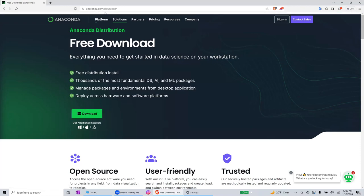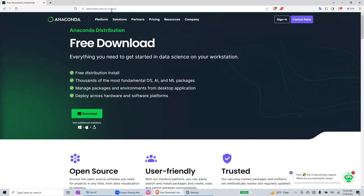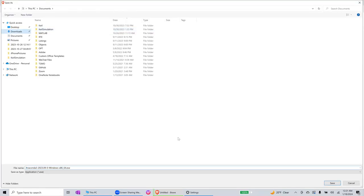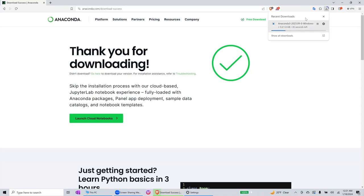First we go to anaconda.com/download and download Anaconda. Let's save it in the download section and it's going to be downloaded, maybe less than a minute. Once we download, we will install and I will also demonstrate how to use a Jupyter Python notebook with Anaconda.